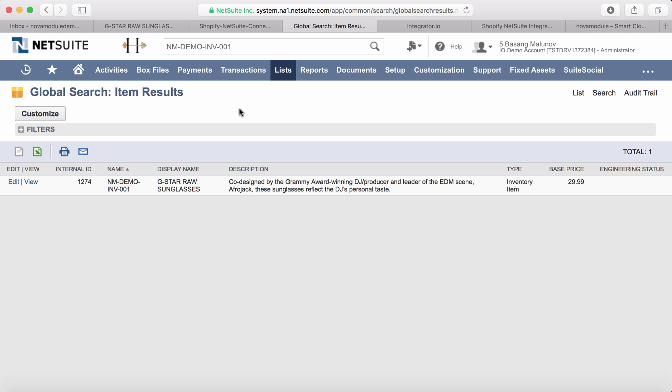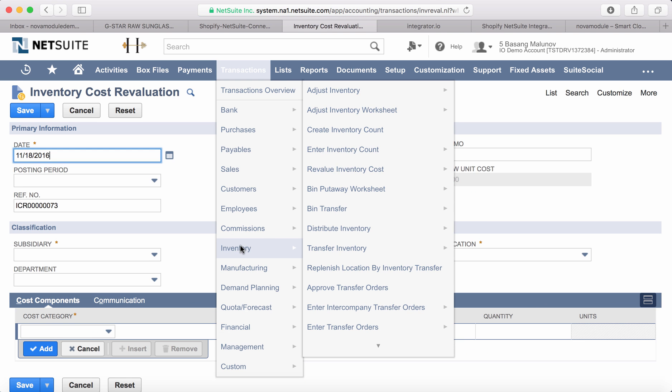Let's go to the NetSuite instance and pick the same item, and what we can do is we can adjust the inventory by say 100.